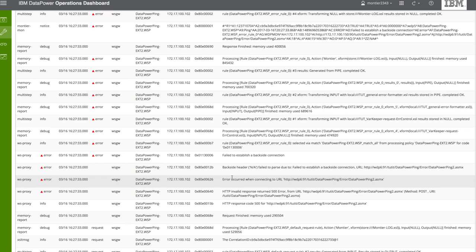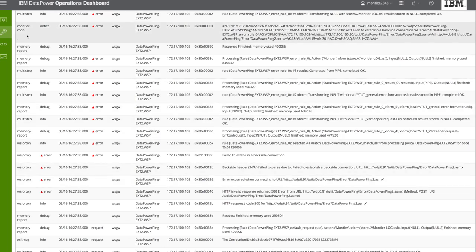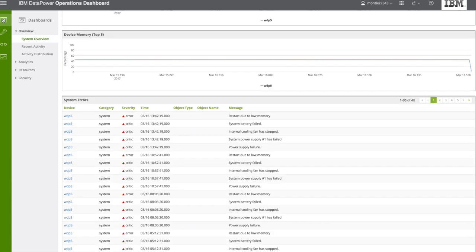And this was just a brief overview of some of the benefits DPOD has in capturing and quickly troubleshooting errors in your DataPower install base.